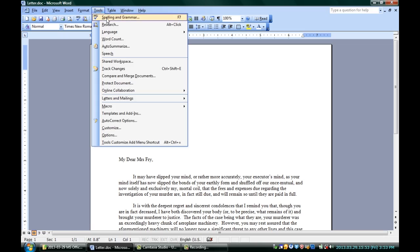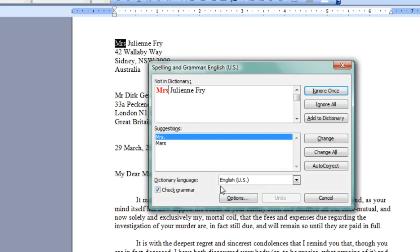If you want to make sure that Microsoft Word knows words that you're pretty sure are real, but it keeps saying you're misspelling or using wrong, you can take care of that while it's checking your spelling and grammar. I've got my letter here, and I'm going to ask Microsoft Word to check my spelling and grammar up in Tools, Spelling and Grammar.